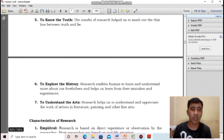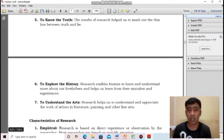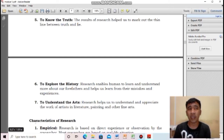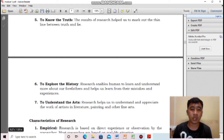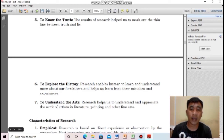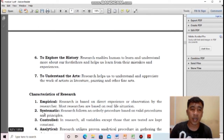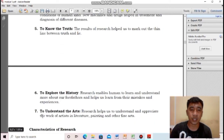Lastly, to understand the arts. Research helps us understand and appreciate the work of artists in literature, painting, and other fine arts. Through research, we can deeply understand the meaning behind masterpieces. Those are the seven importances of research — not only in our daily existence but also in art appreciation.